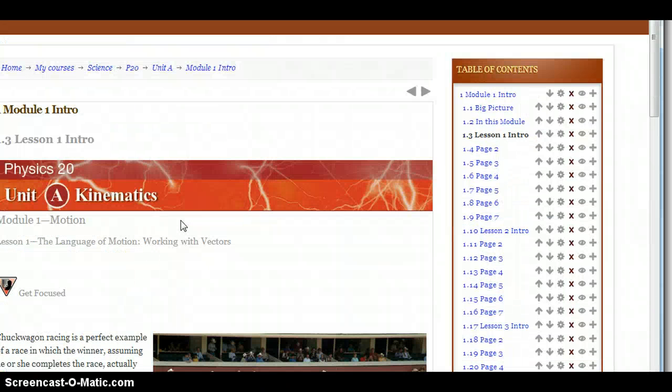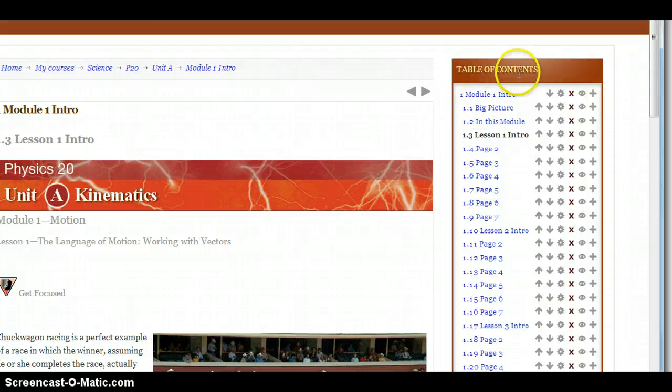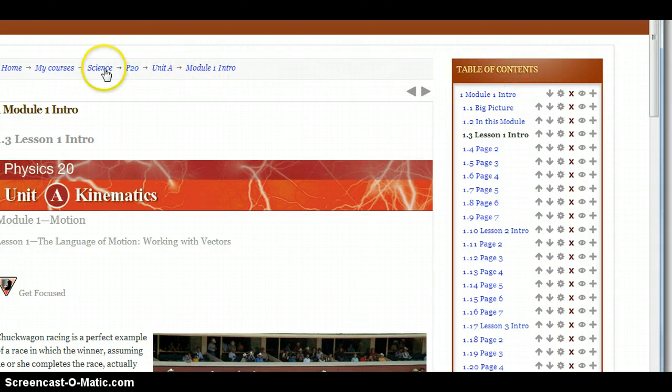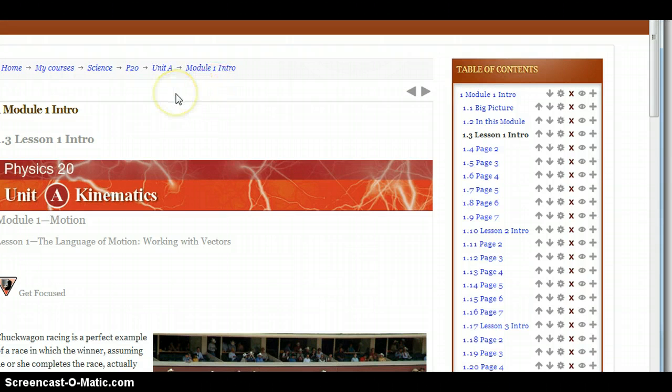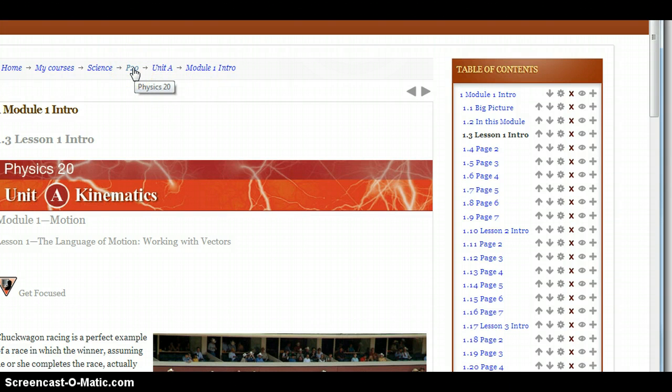So one way to navigate is the Table of Contents. Another way to navigate is through the breadcrumbs that you'll see at the top here. And when you want to get back to the main page, you can just click on P20, it'll take you back to the Physics 20 page.